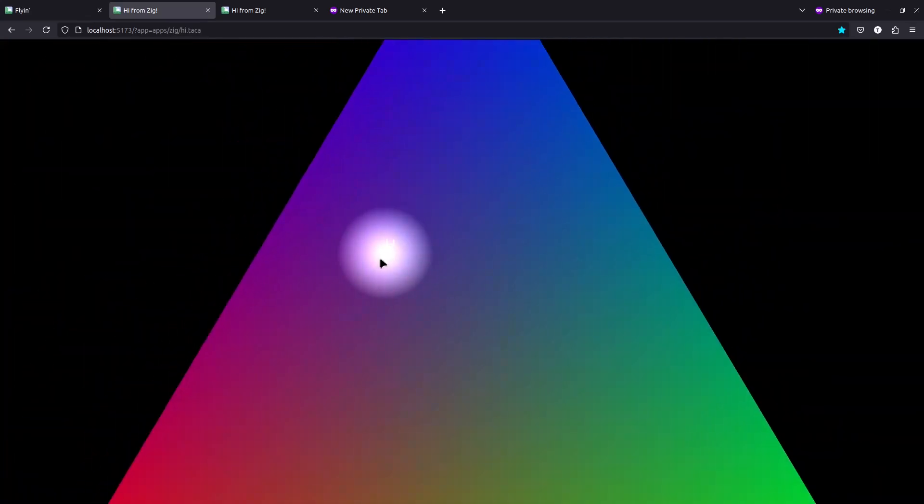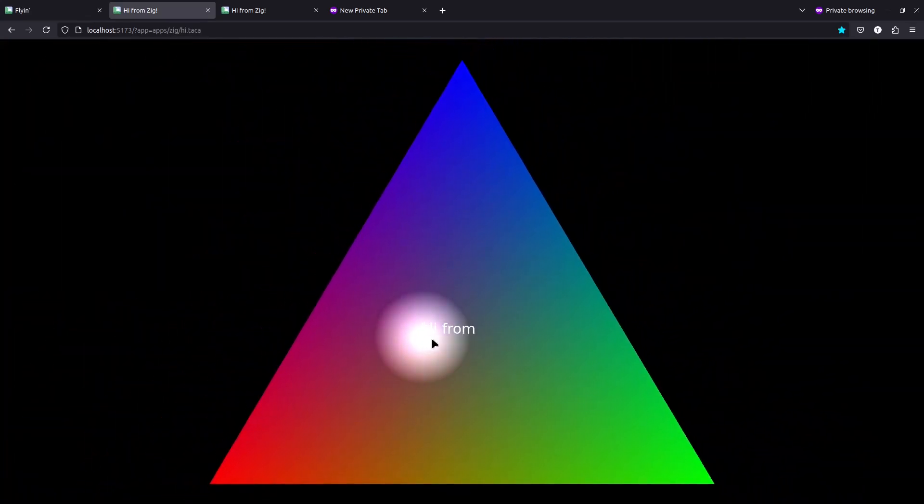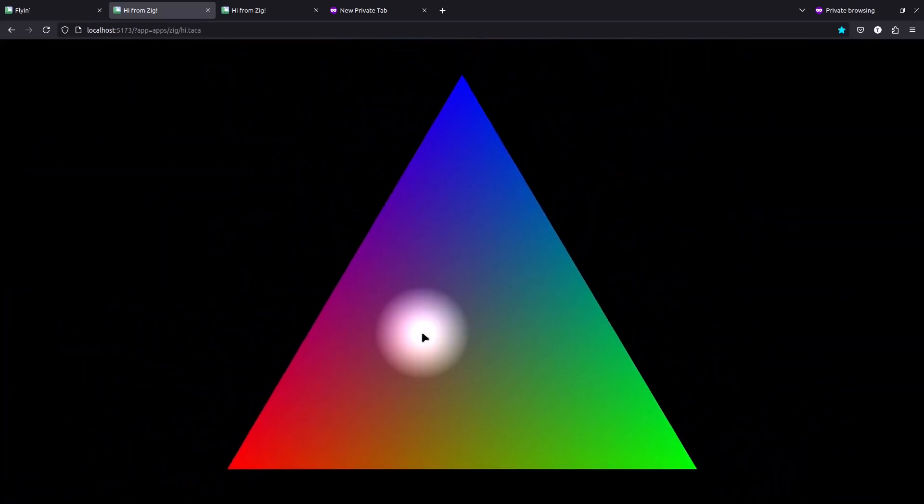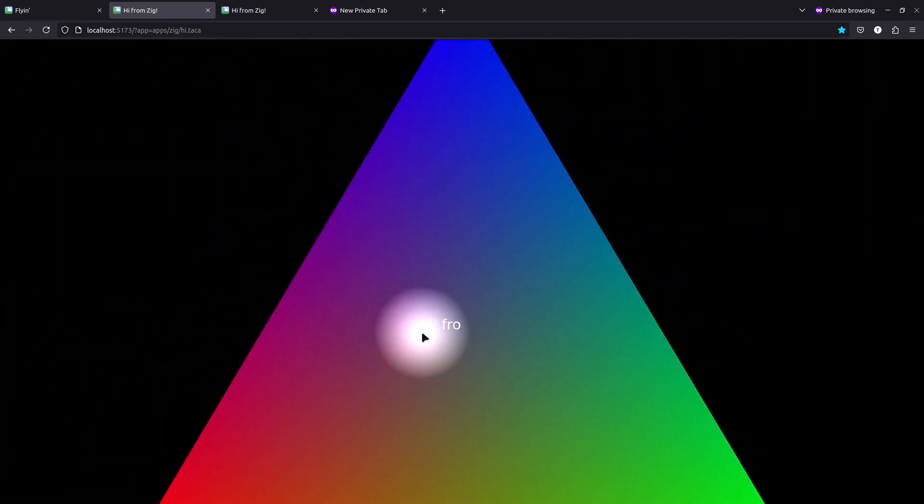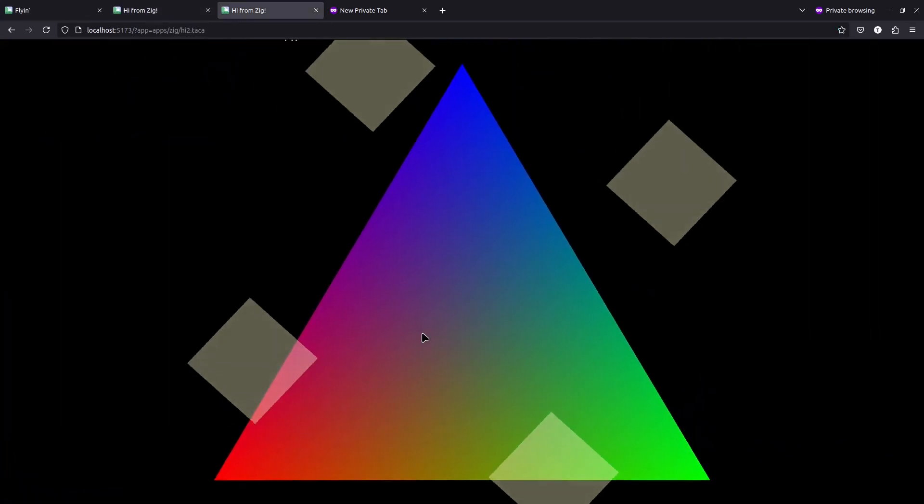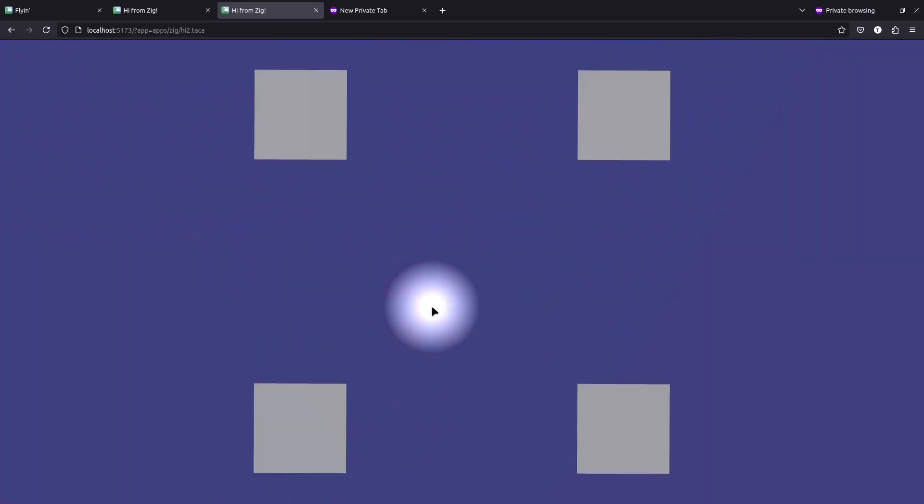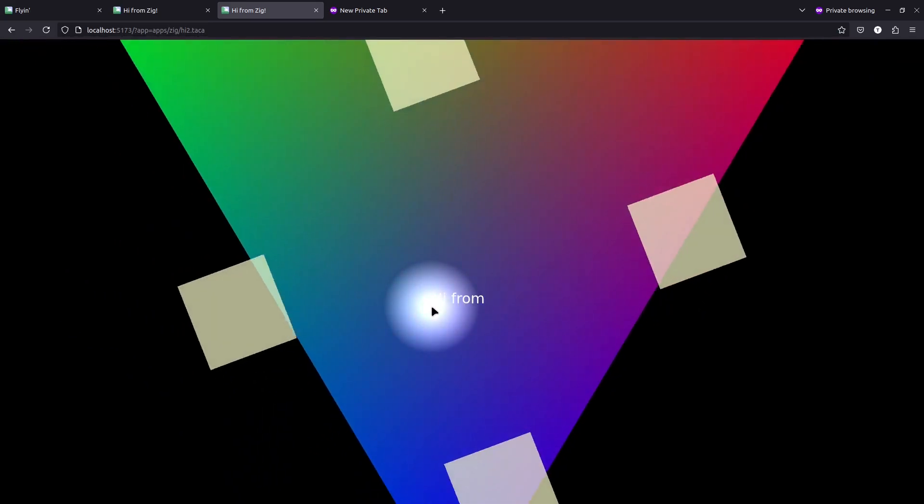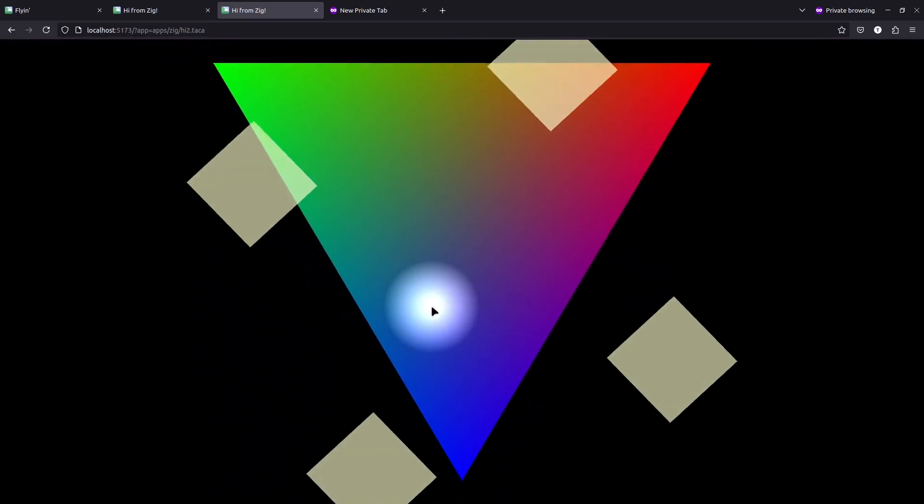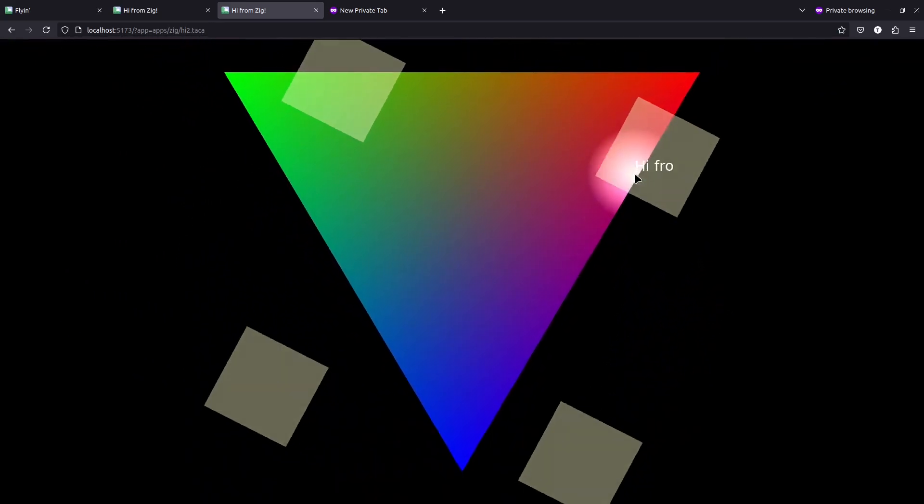And for a bit of context, here's the demo I showed in my last video. And here's an updated version of it that has these spinning squares going around with a bit of translucency on them.